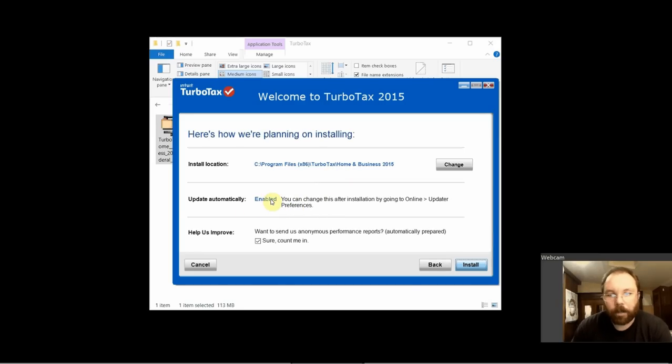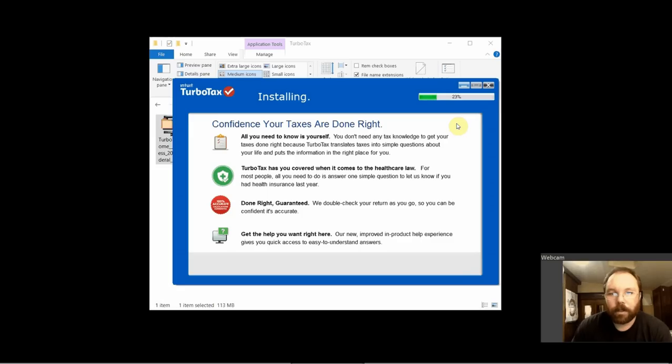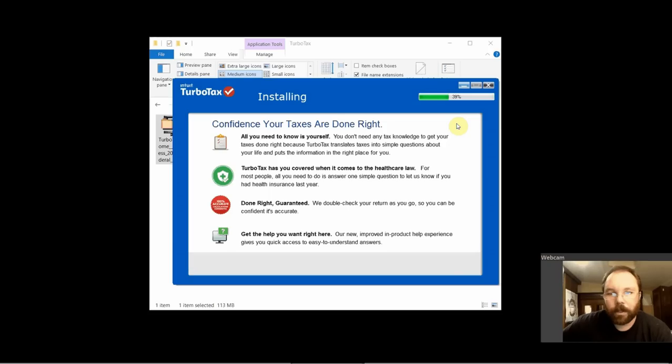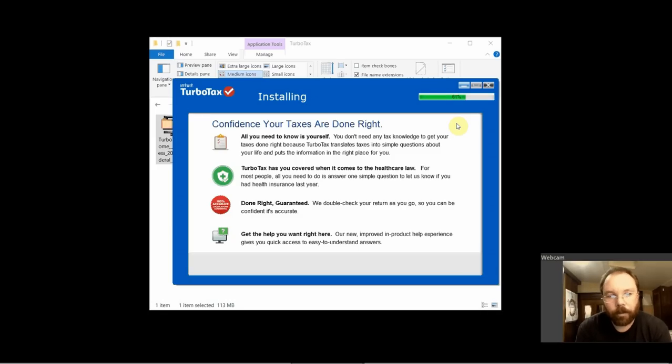We want to update automatically, help us improve. Here we go, looks like it's moving pretty quick, almost halfway there. This is the home and business version that I'm installing, but all of the versions should have pretty much the same installer, same process.